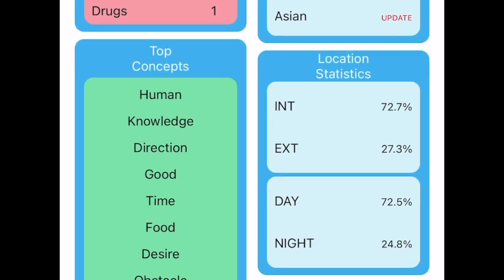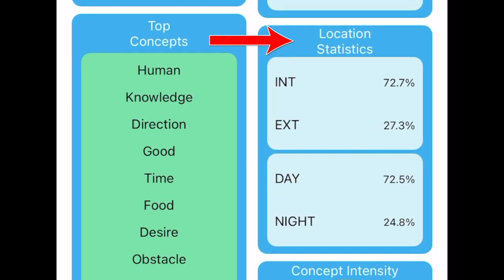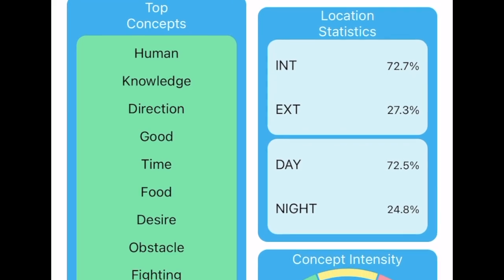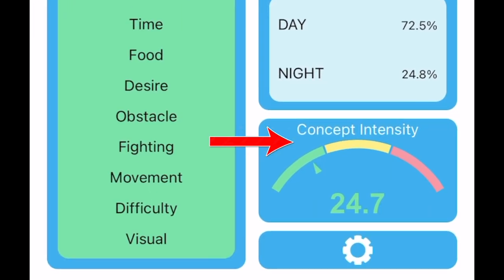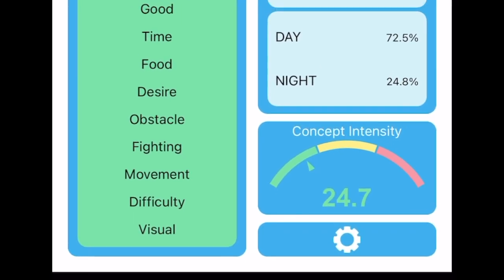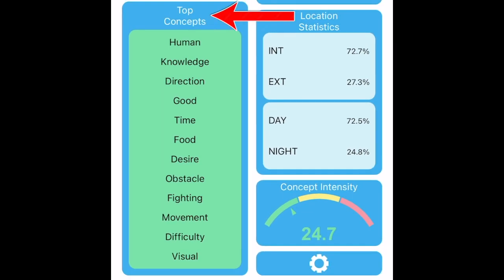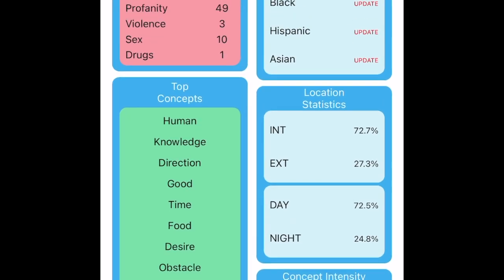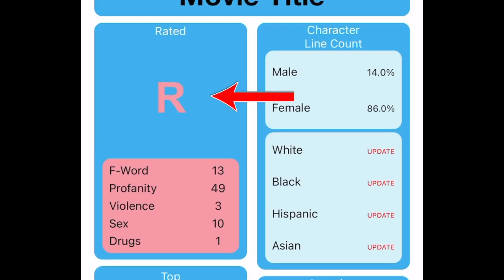The percentage of dialogue that takes place in day or night and exterior or interior locations, the general intensity of the dialogue, and the top 12 concepts of the script in order of significance, the expected MPAA rating.